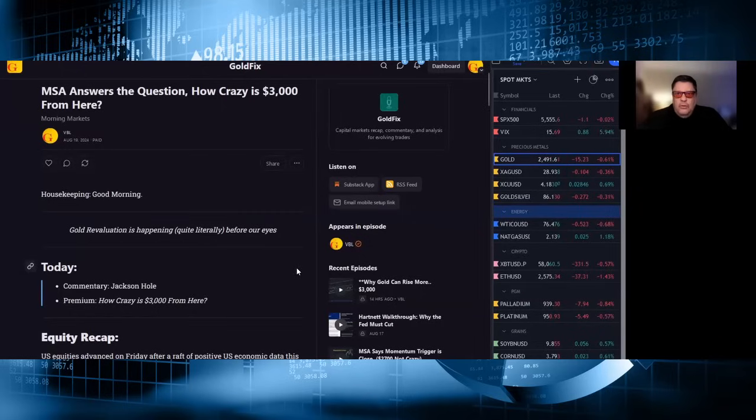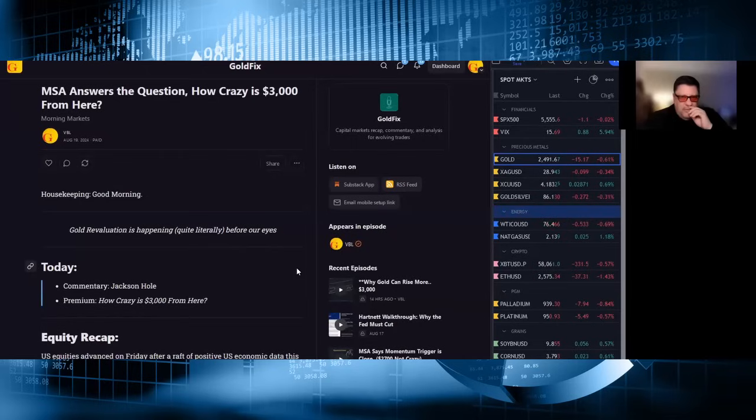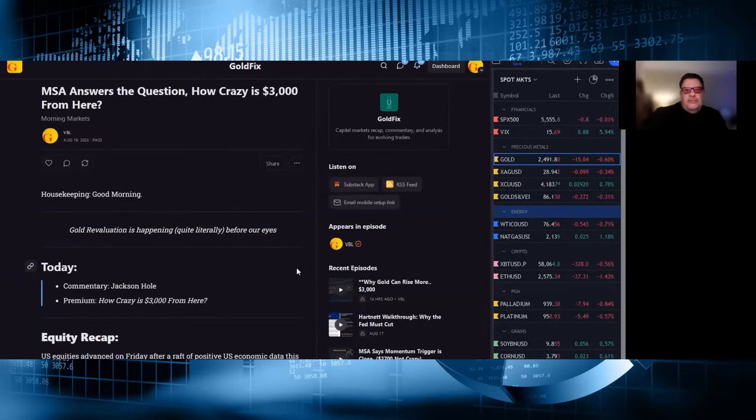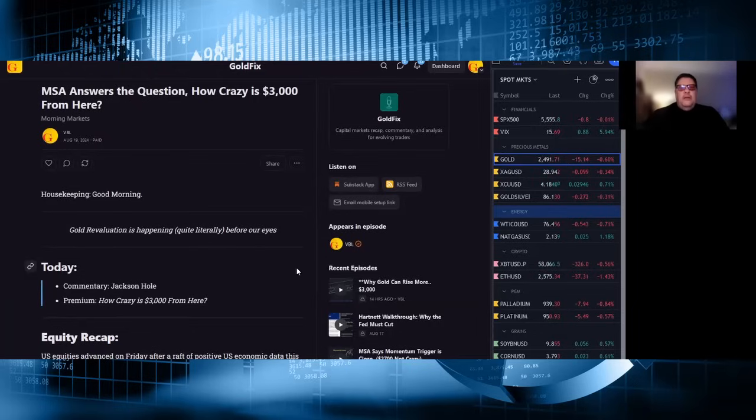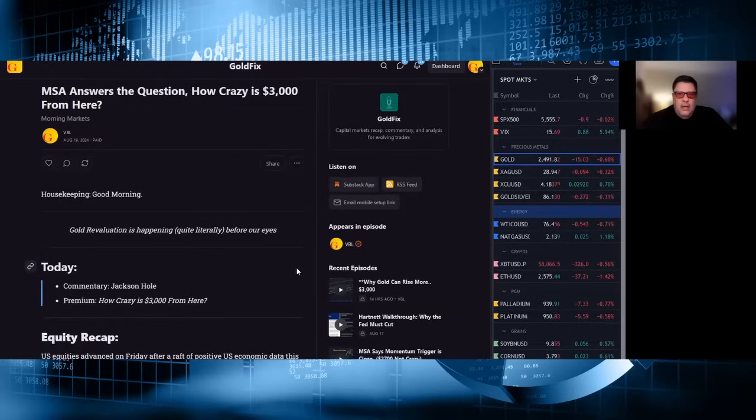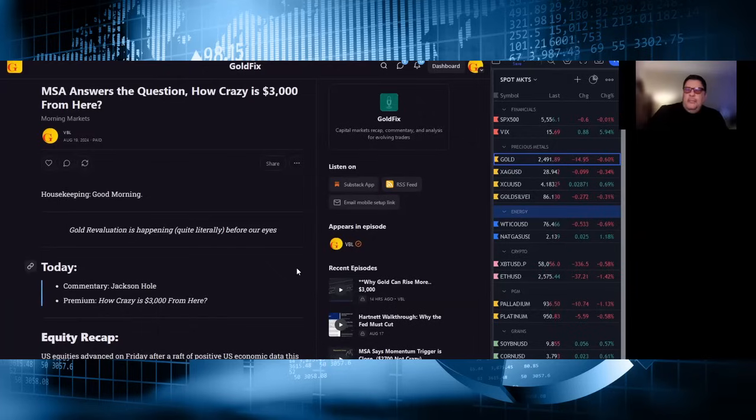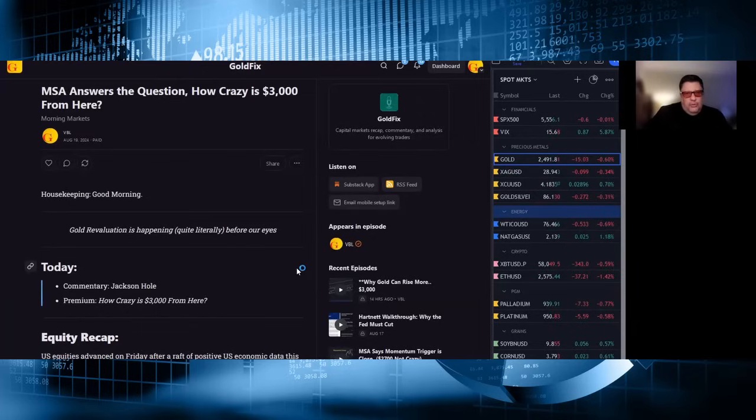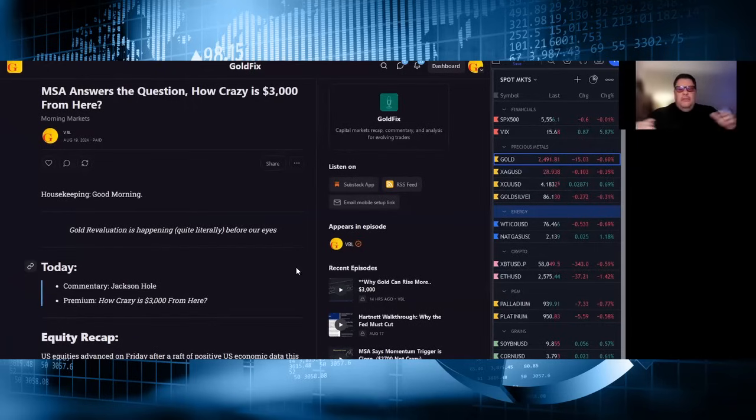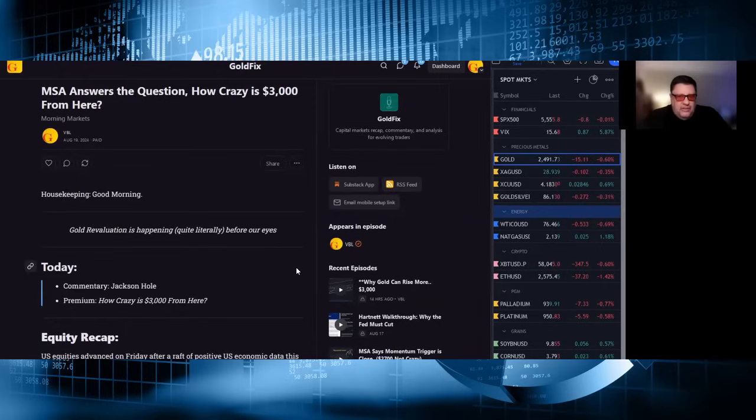Tentatively titled MSA answers the question, how crazy is $3,000 from here? We're going to break a section of his weekly report down and try and translate some of the gold stuff for you to use. We're fans of his work here. He puts out a report every week on multiple markets, including but not limited to gold, silver, gold miners, silver miners, and the relationship between all these assets.